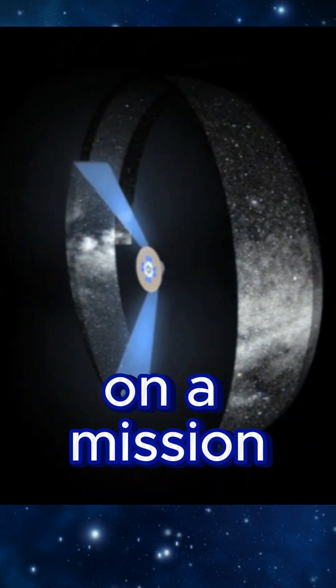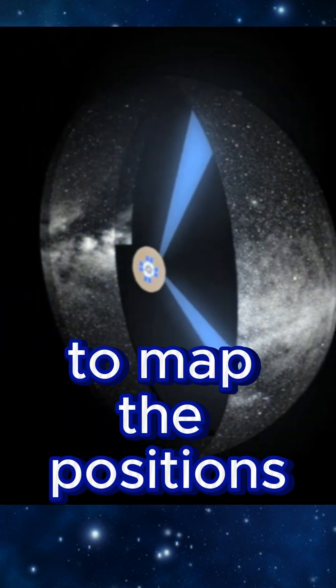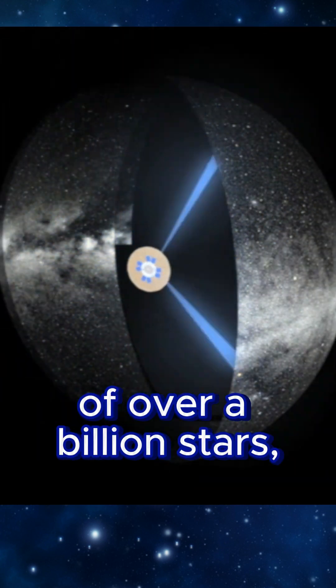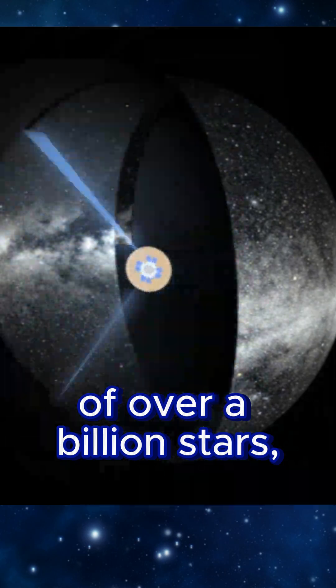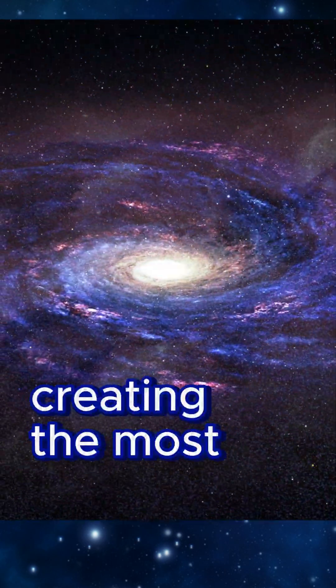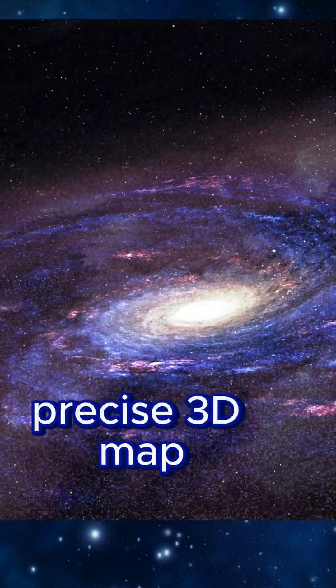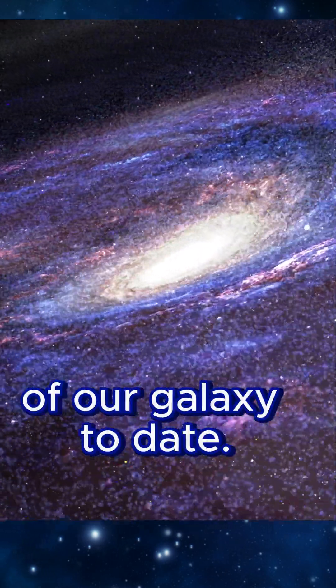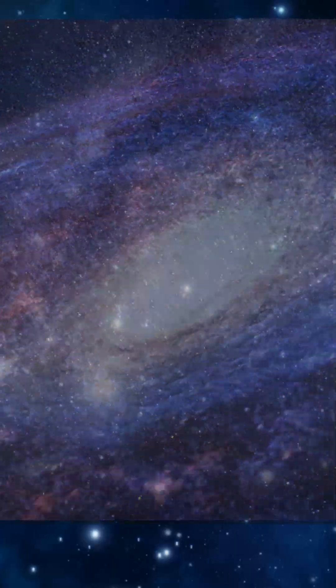Gaia embarked on a mission to map the positions and motions of over a billion stars, creating the most precise 3D map of our galaxy to date.